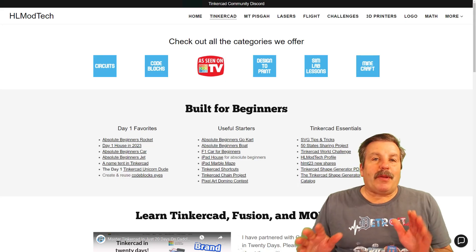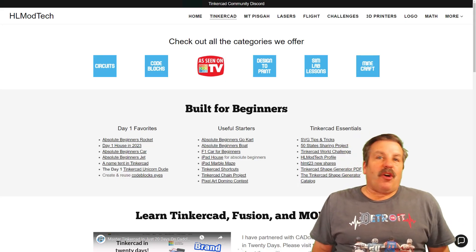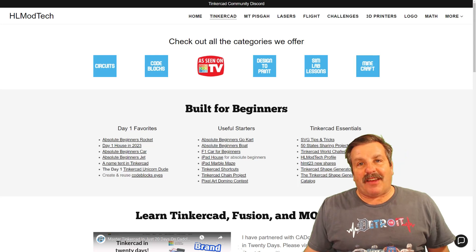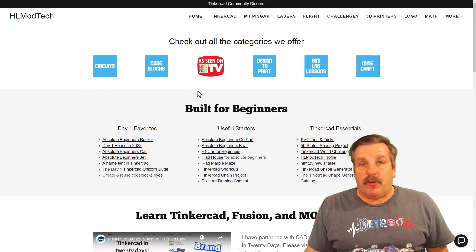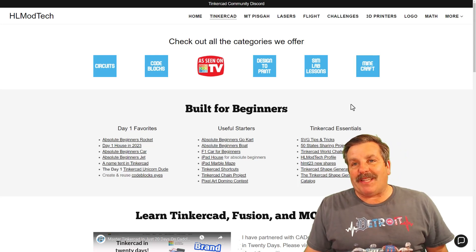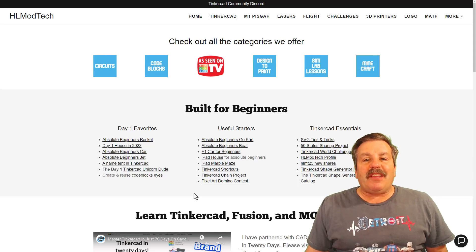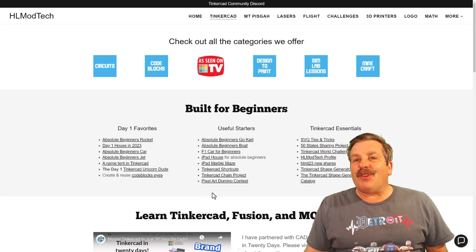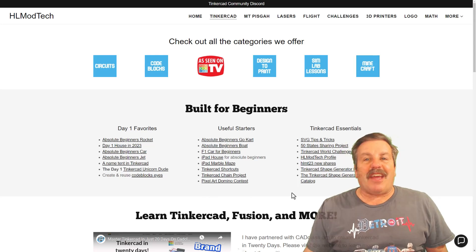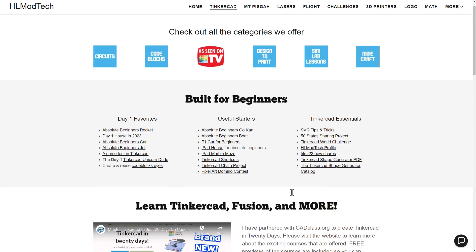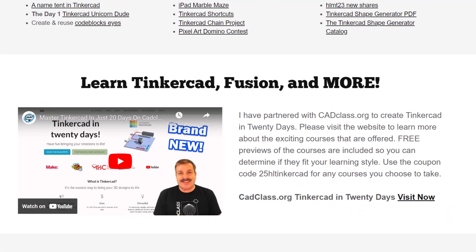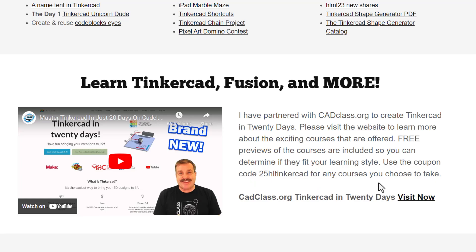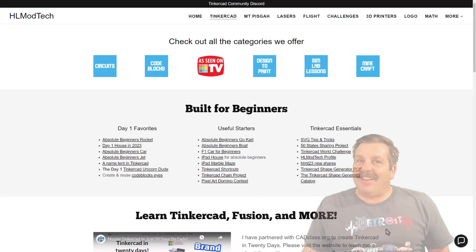As I wrap up, I do want to remind you about my website, HLModTech.com. Obviously, I've got a page dedicated to Tinkercad with tons of amazing categories. Below that, you'll find the day one favorites, the useful starters, and the Tinkercad essentials. If you scroll down just a little bit more, you'll find my course, Tinkercad, in 20 days. I have partnered with cadclass.org. If you check out this video, it'll explain all about it. If you look right here, you'll find a coupon code for 25% off any of the amazing classes you can find at cadclass.org.